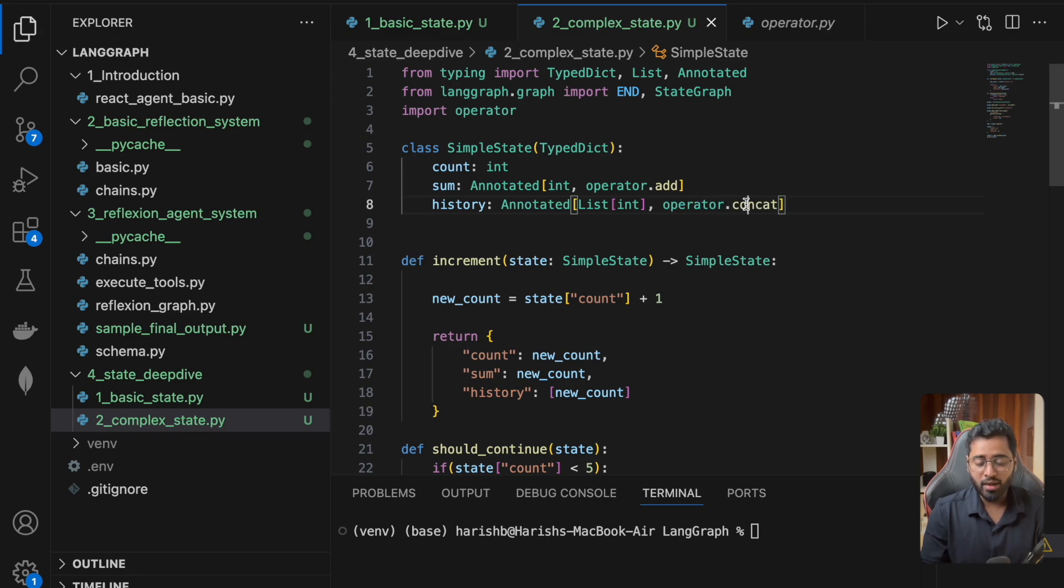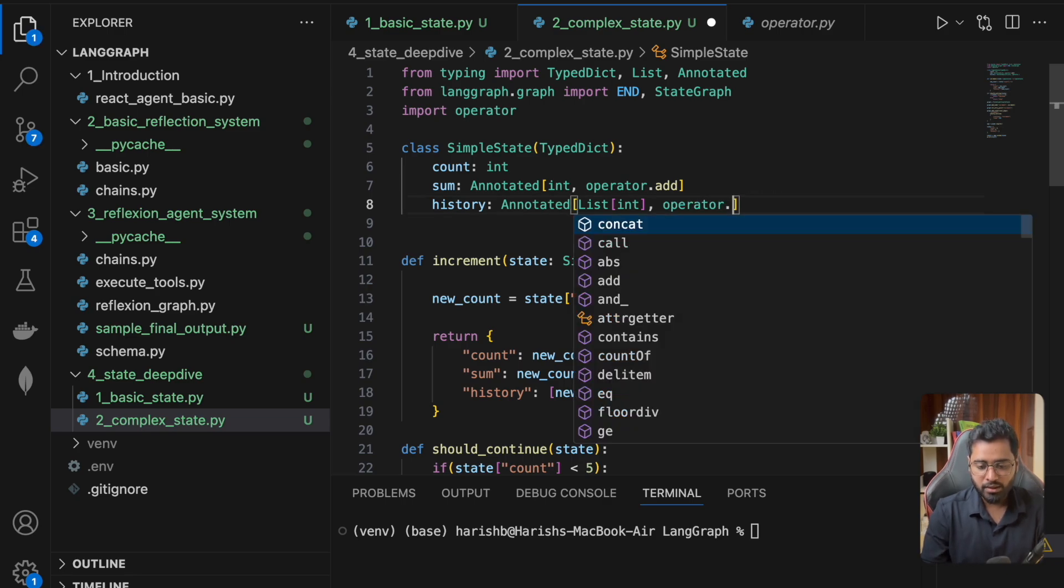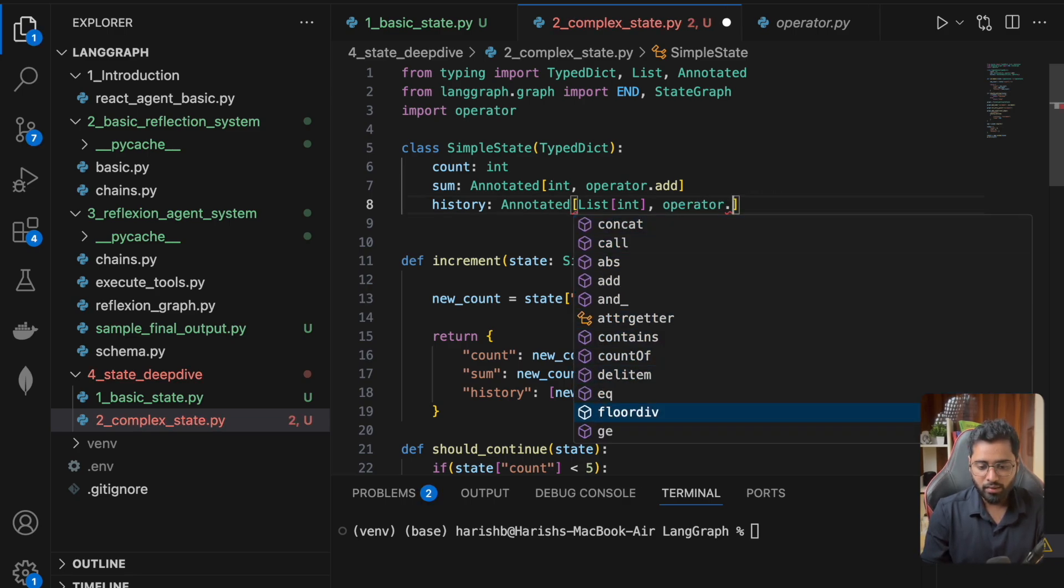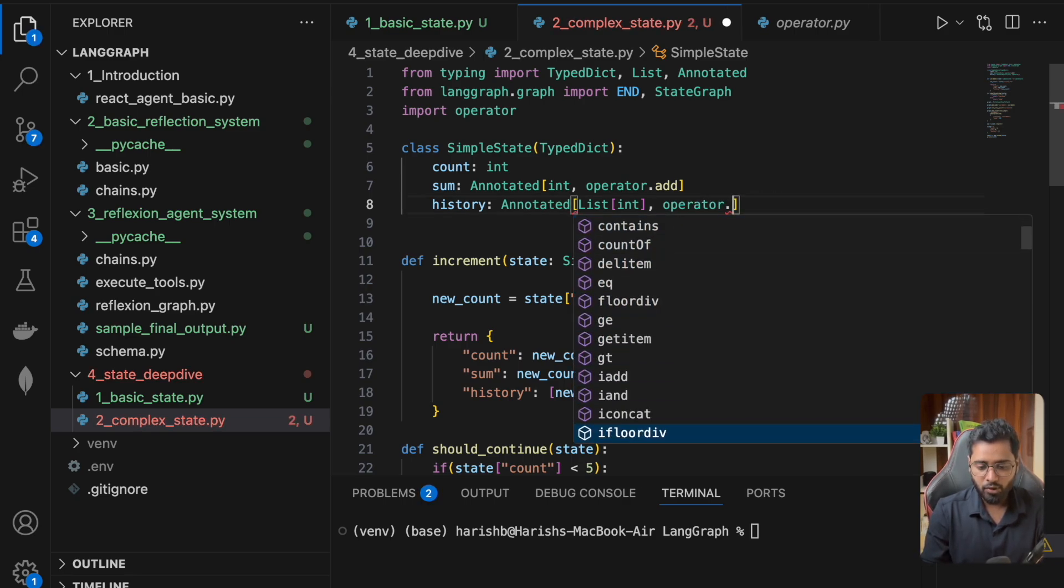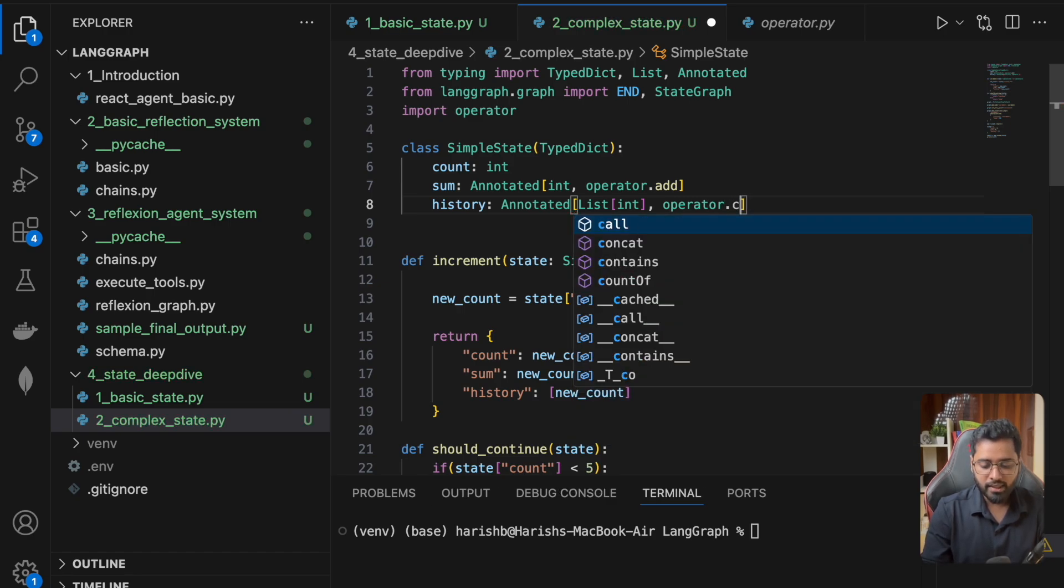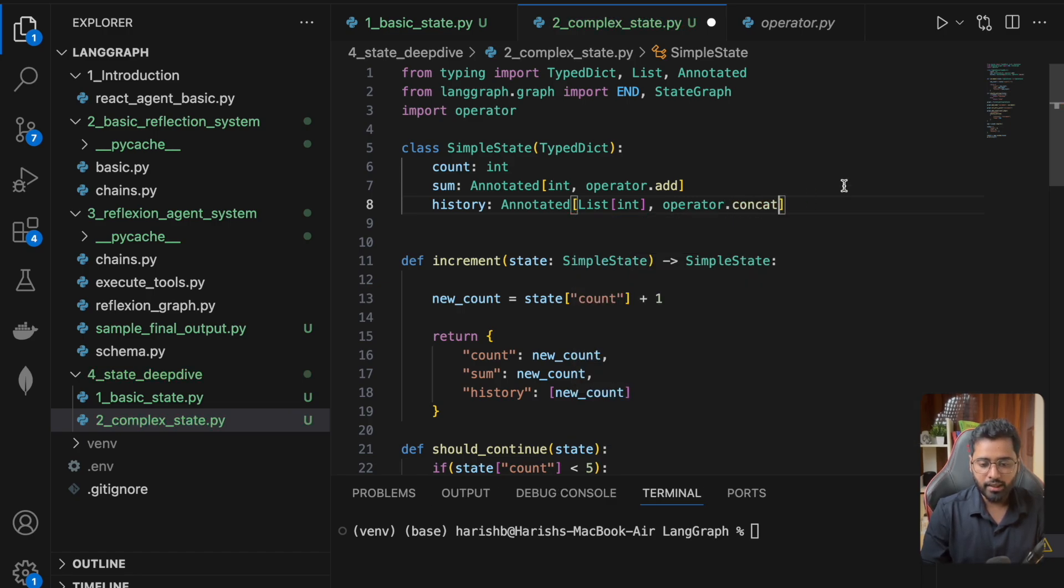You can see it provides a bunch of different methods. In this case, I'm just going to use concat. And that is it.